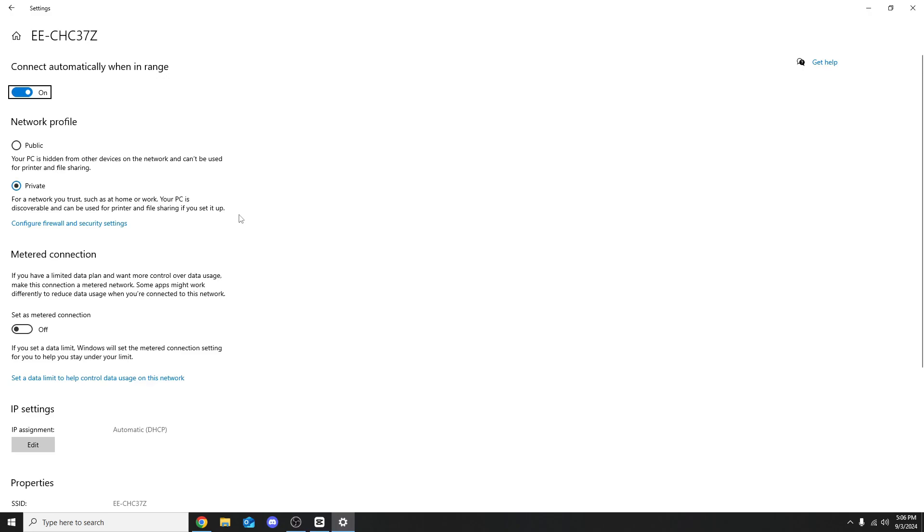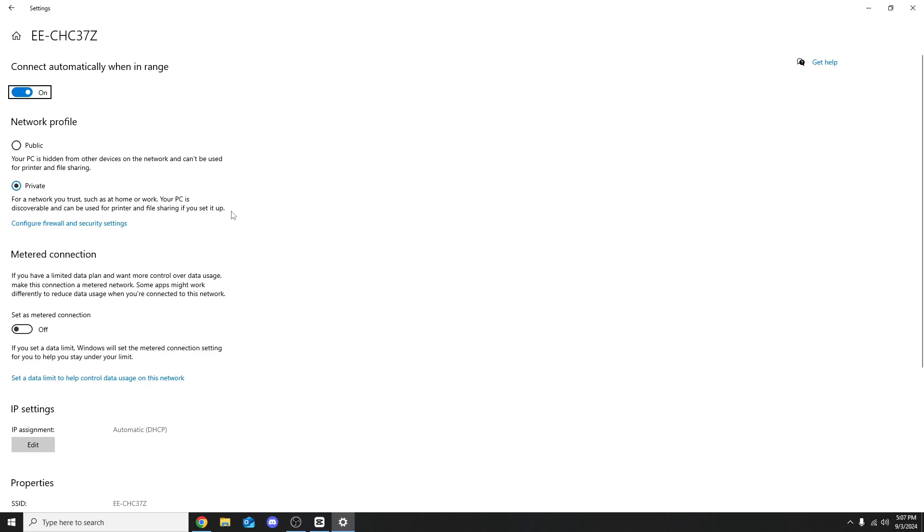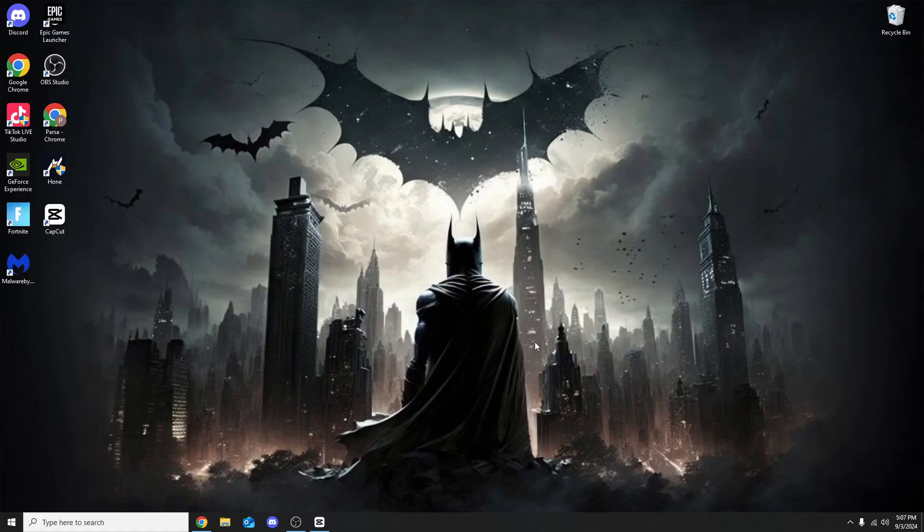Once you're on this page I'm not going to do it in the video as I'm afraid it will leak my IP address. Scroll down with your mouse wheel and on the left bottom side it should say network band. For me it's 2.4 gigahertz right now. I'll show you how to get 5. If you're on 5 right now that's perfect.